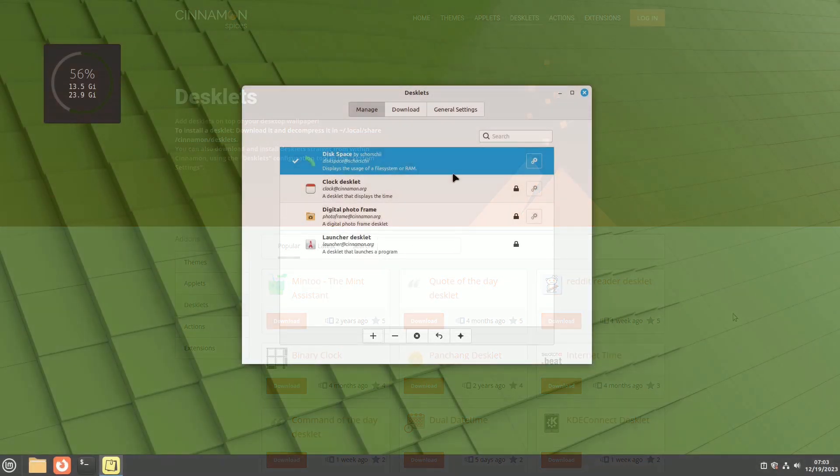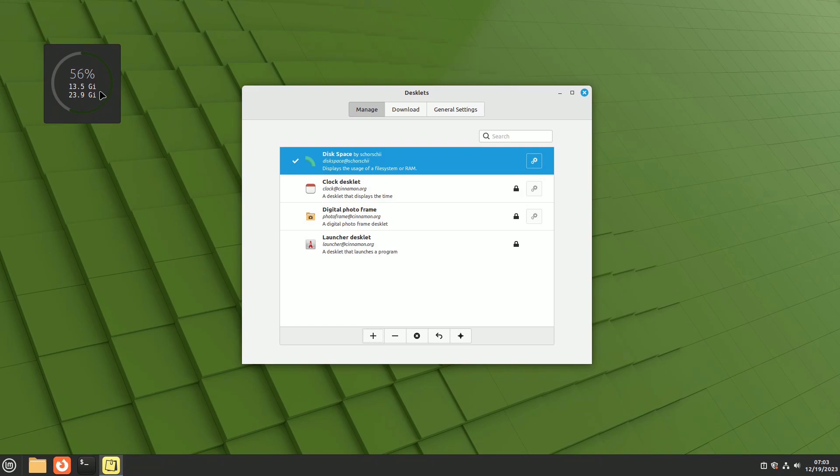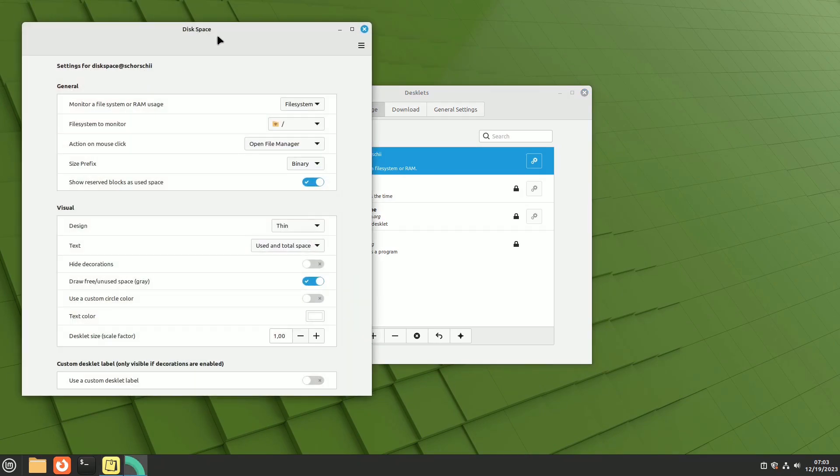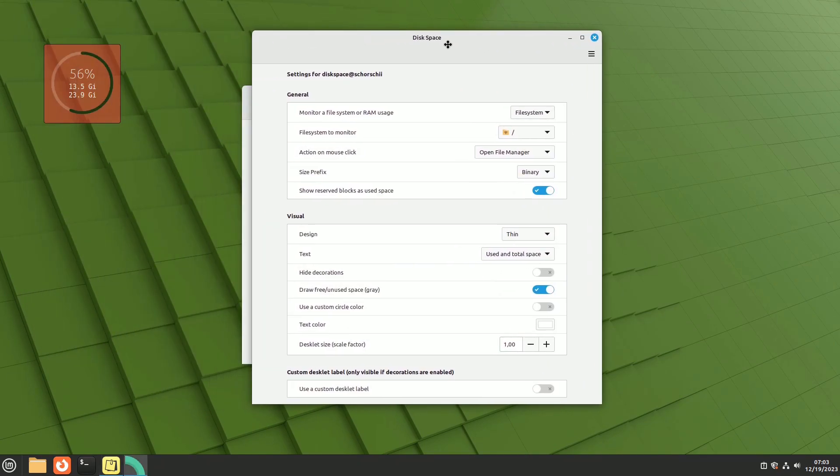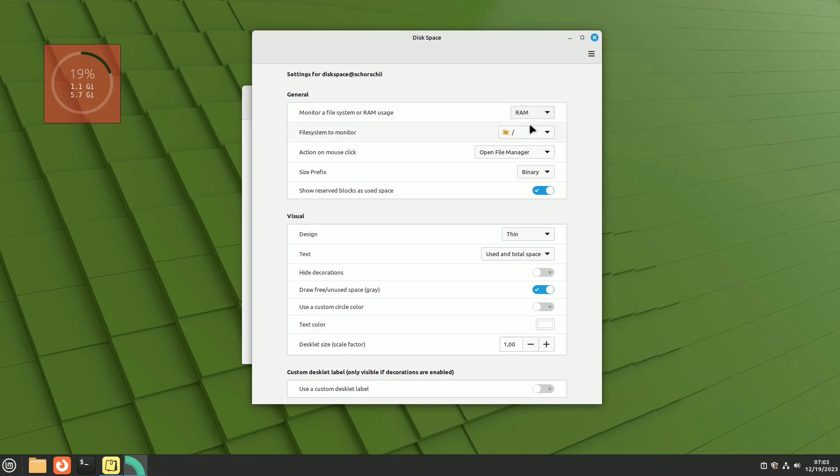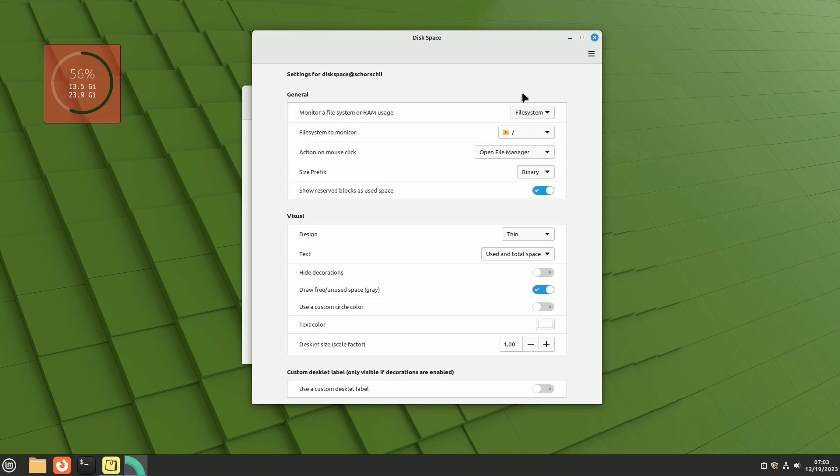Among the most noteworthy desklets for monitoring system conditions, disk space stands out. When added to your desktop, this circular graph, customizable with themes and by size, displays the percentage of used space on your Linux system partition along with the actual size and total space.